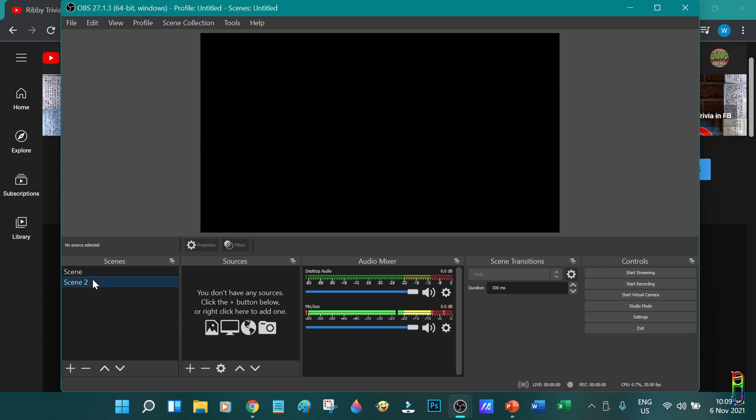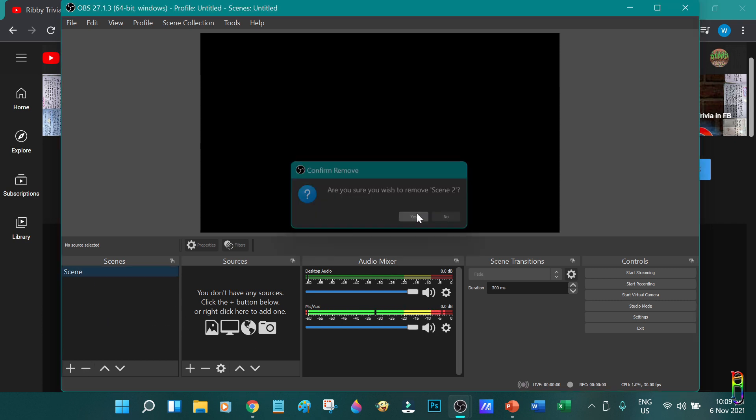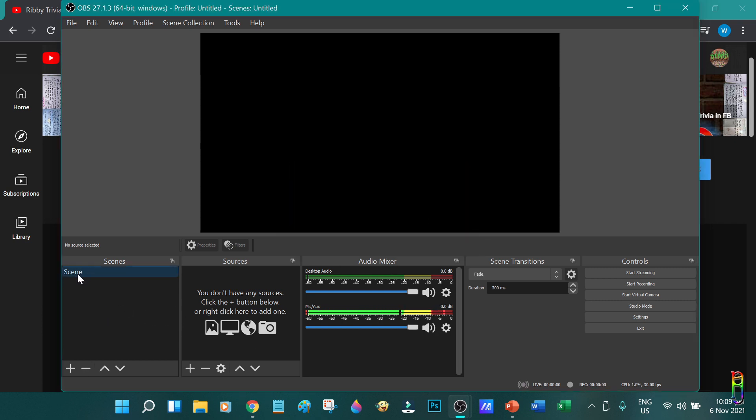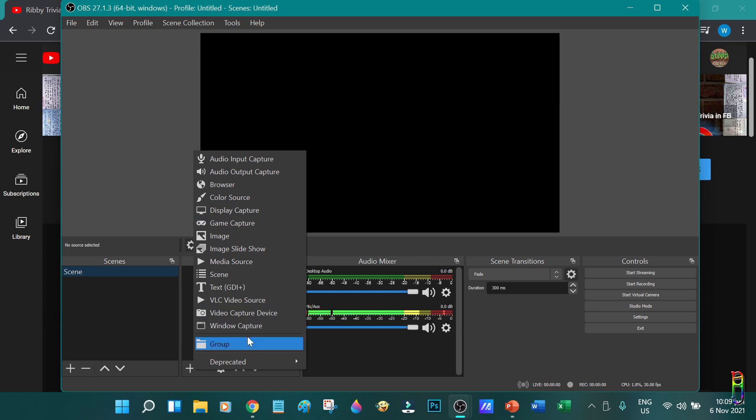Now let's go to the scene section here. By the first time you open OBS you will already have one scene here. The scene is the grouping of the sources section here. You can have multiple sources in one scene. If you click the plus icon here, it will let you choose the type of source that you want to add.